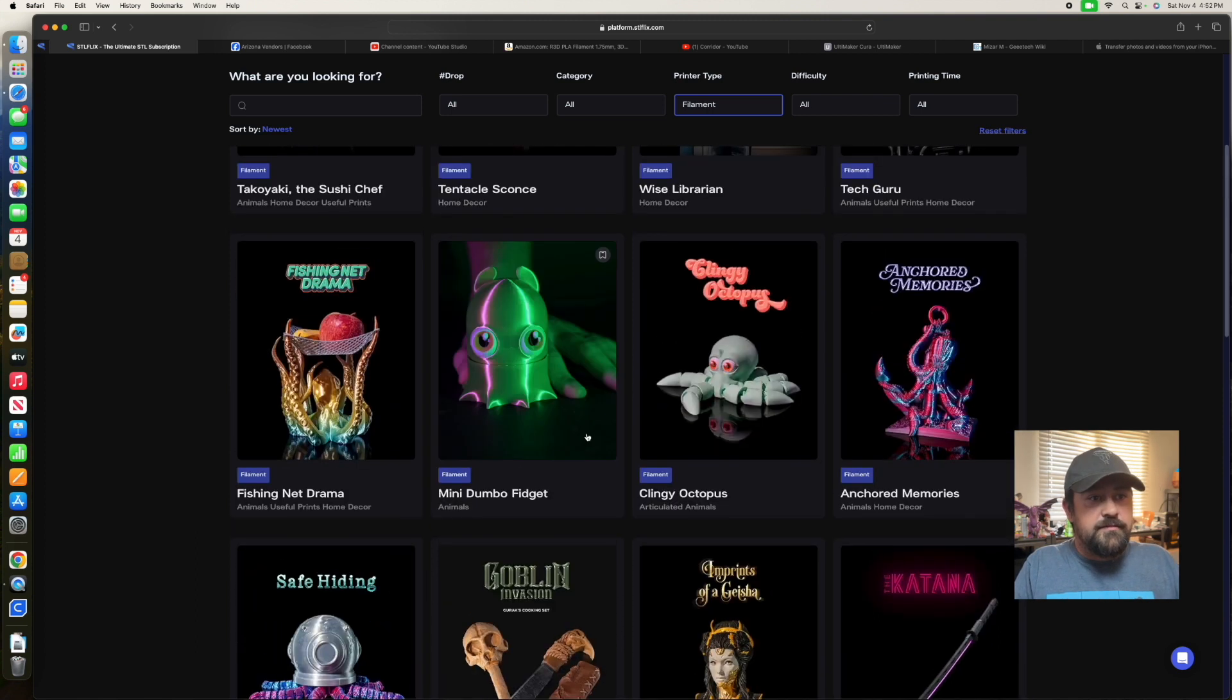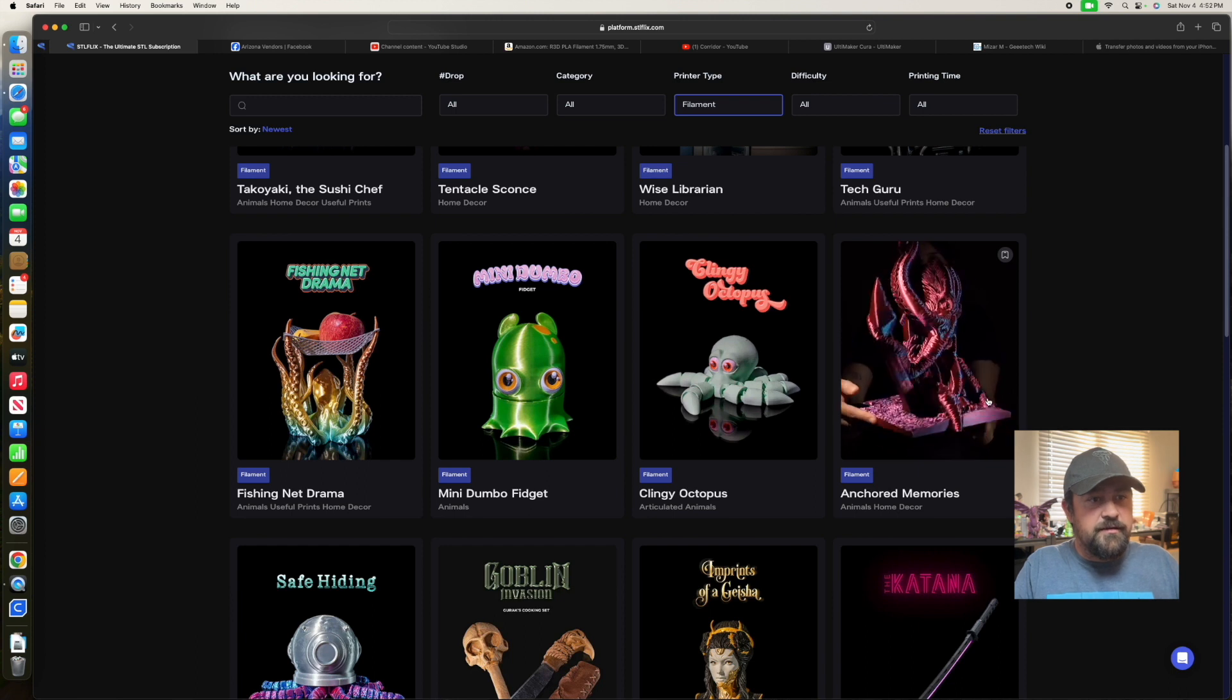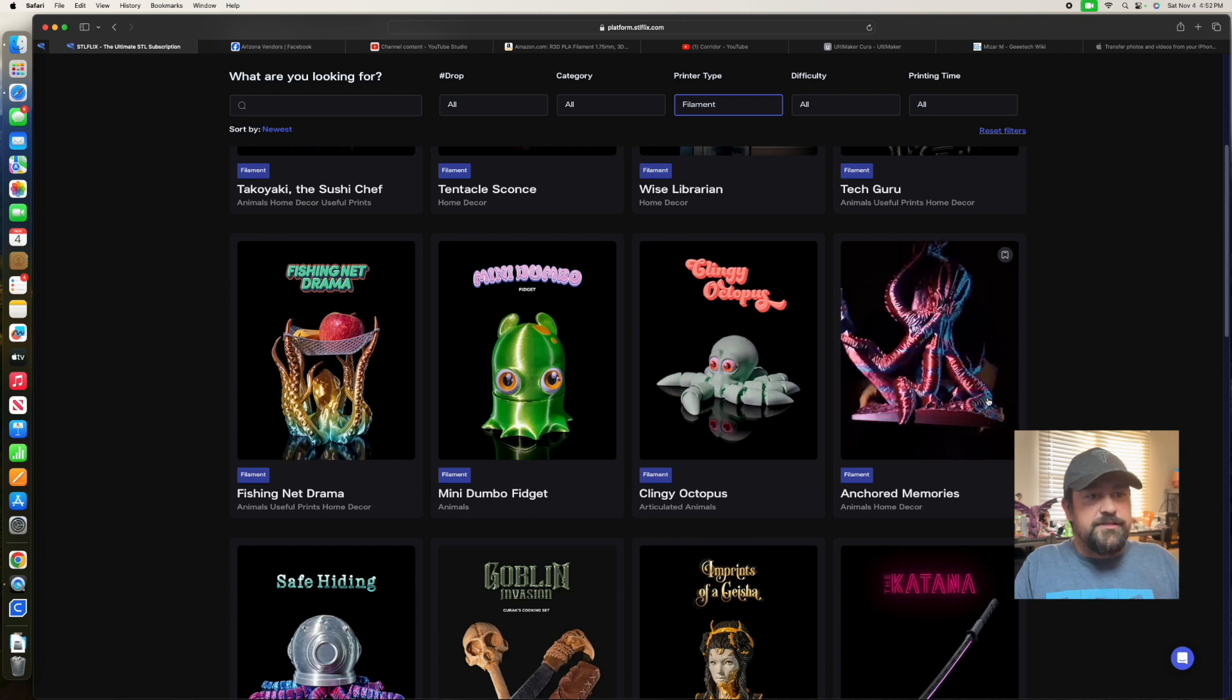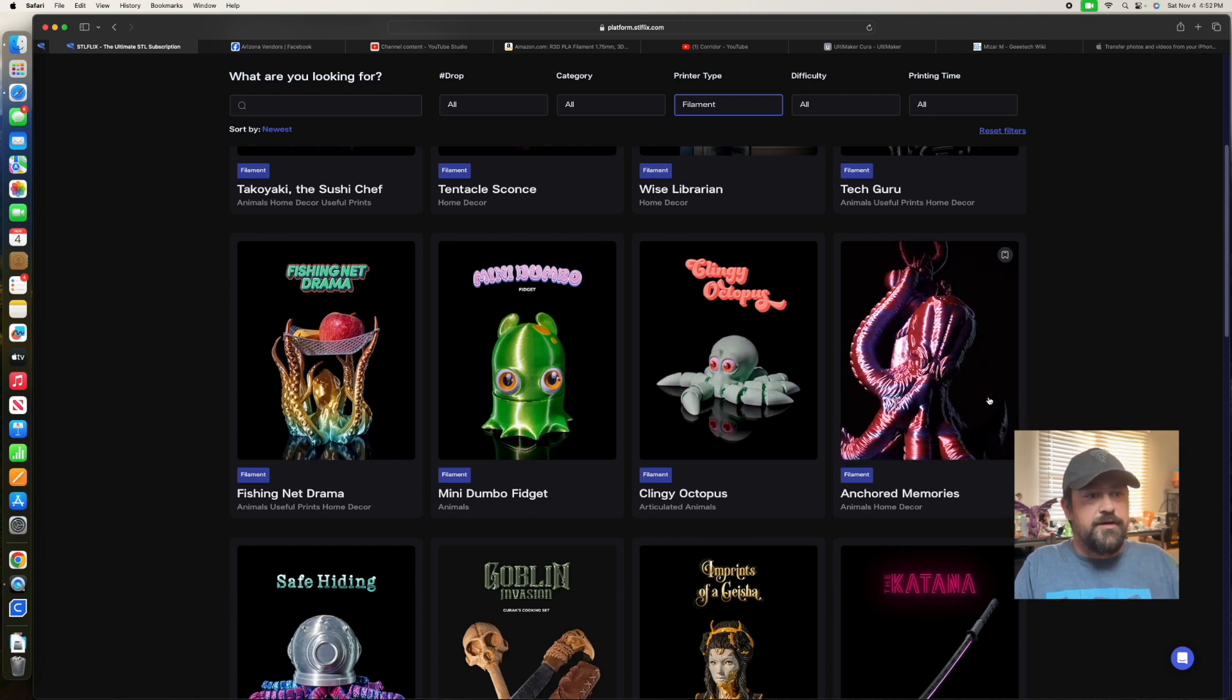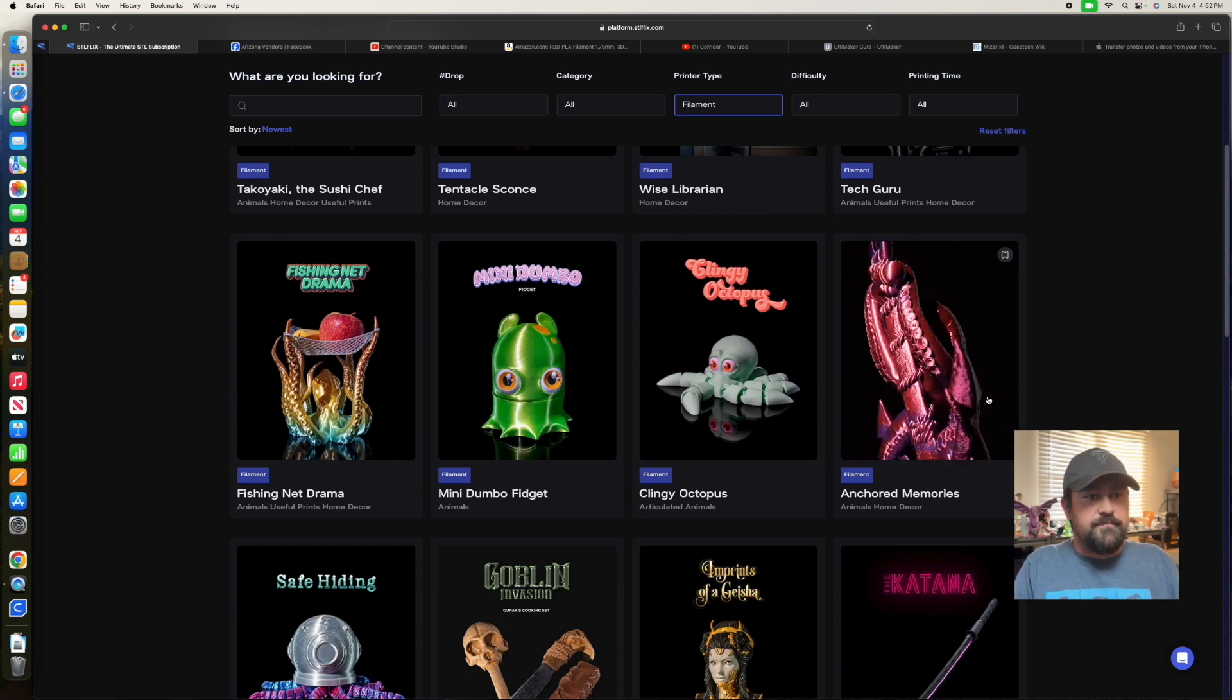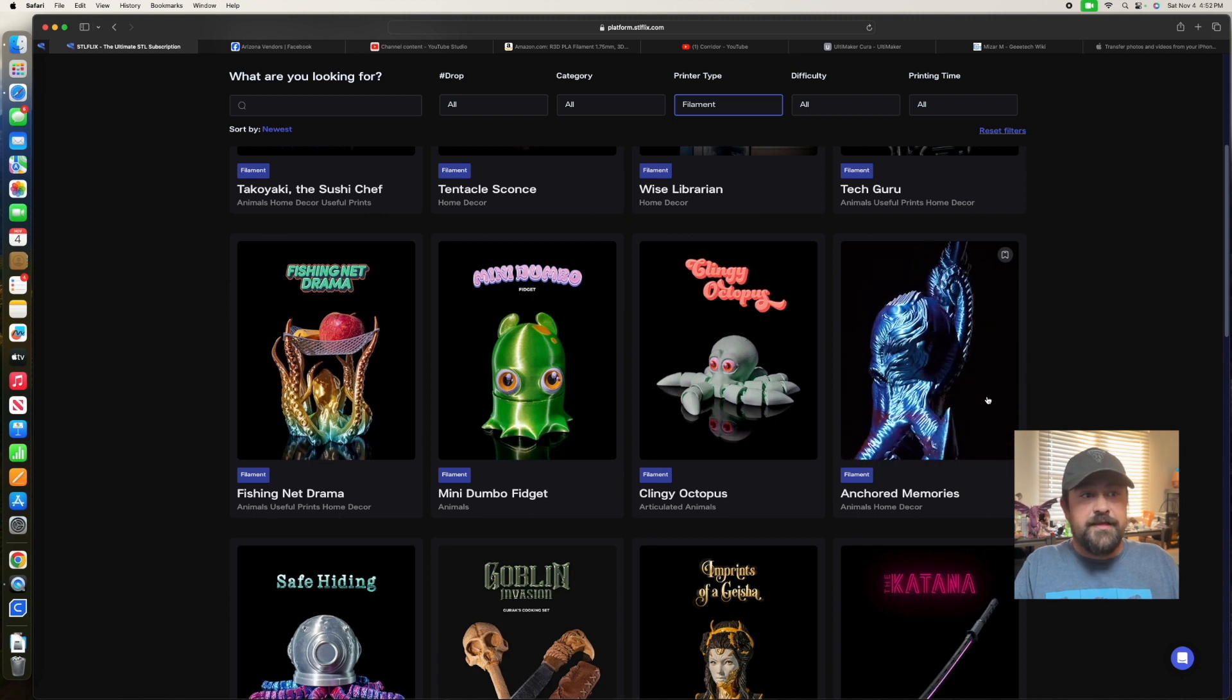And then this guy here looks like just a big model. Pretty nifty. Not my thing.